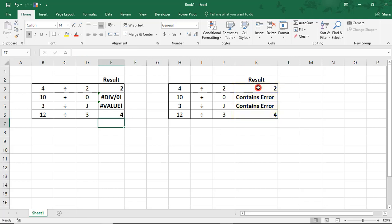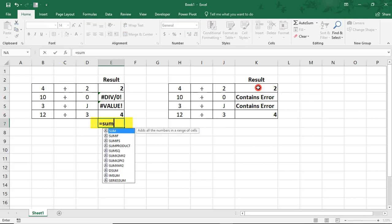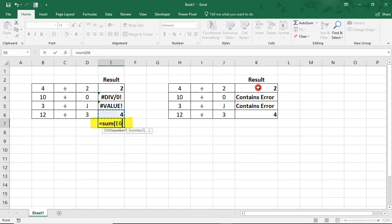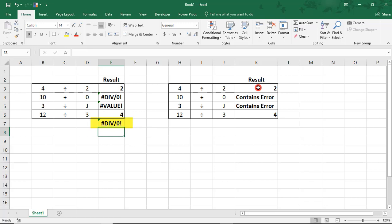Now, another way that this helps is, let's say we have to then sum our results. So, if we type equal sum, in this first example, we can't do this calculation because of the formula errors.